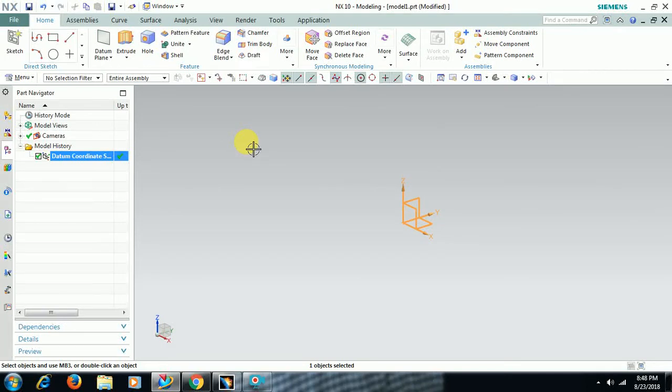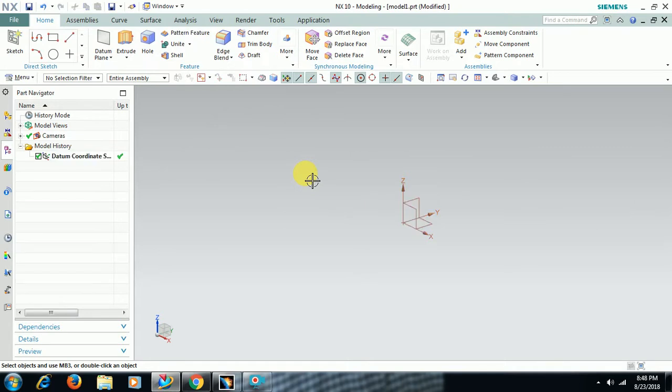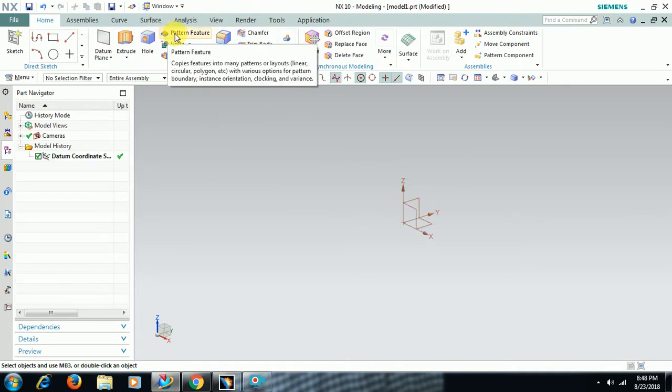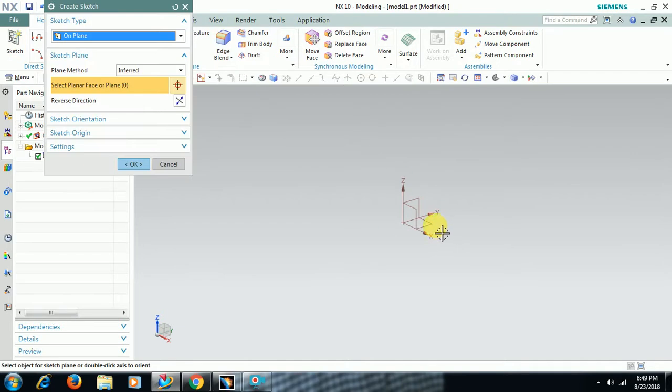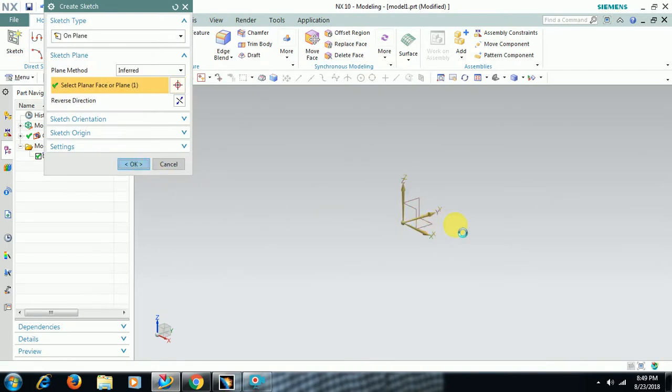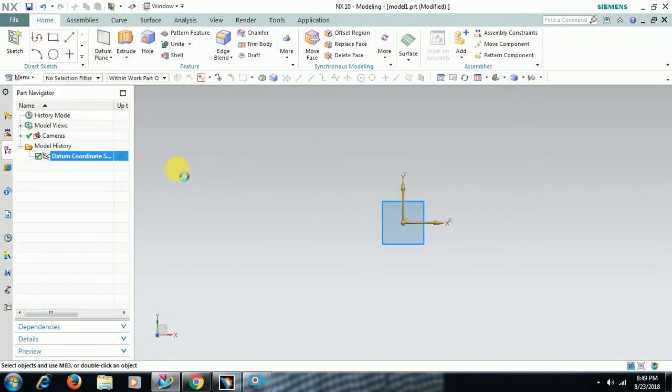Welcome to Imperial CAD System. In this video we see pattern feature polygon option. For that I create one cylinder or any 3D object.